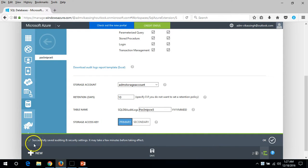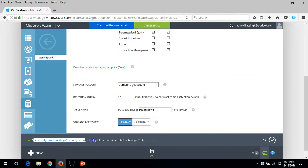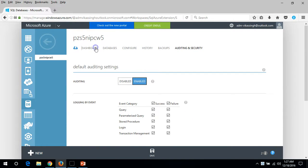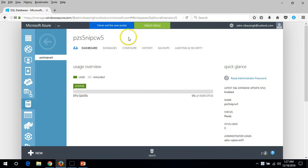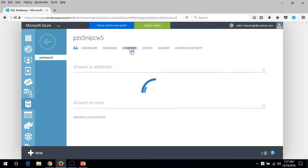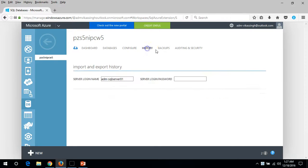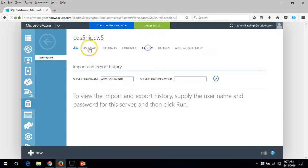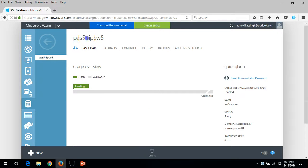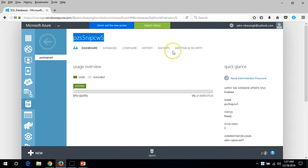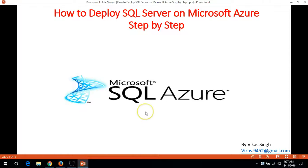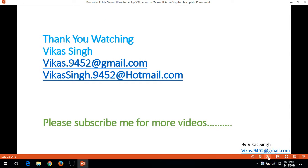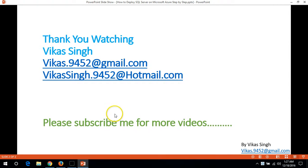You can see successfully saved audit security and everything. We have successfully created the SQL server in this video and we have also verified all the settings which are required to be checked before deploying any database. Thank you for watching and please subscribe me for more videos. If you have any questions or queries related to this, please post me on my given email IDs. Thank you once again, bye bye.